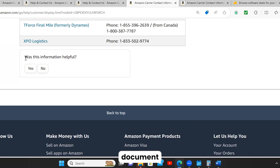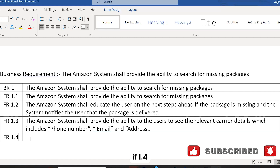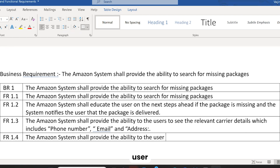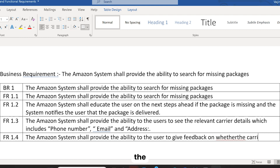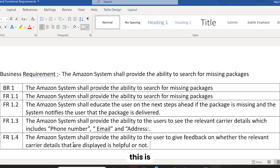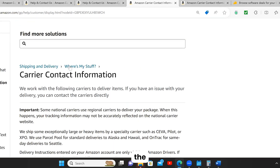Let's also document this feature: 'Was this information helpful?' You can give a yes or no and you'll get the feedback. FR 1.4: the Amazon system shall provide the ability to the user to give feedback on whether the relevant carrier details that are displayed is helpful or not. So this is another functional requirement which covers this feature.